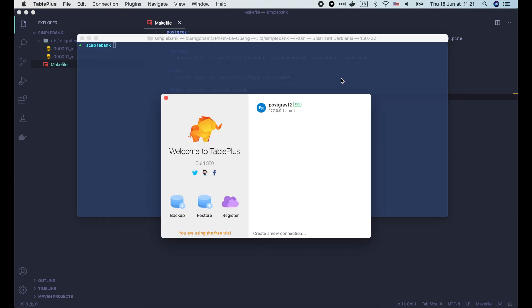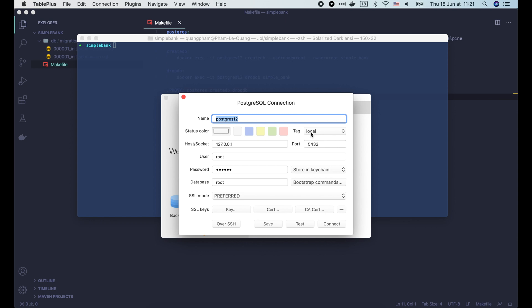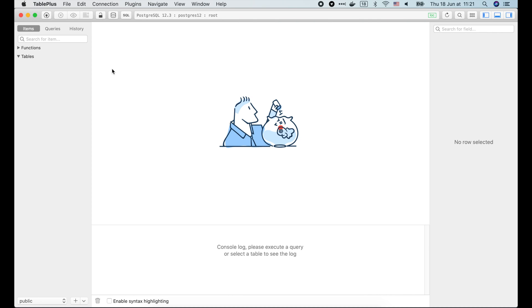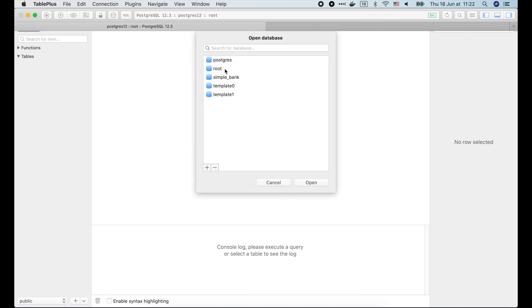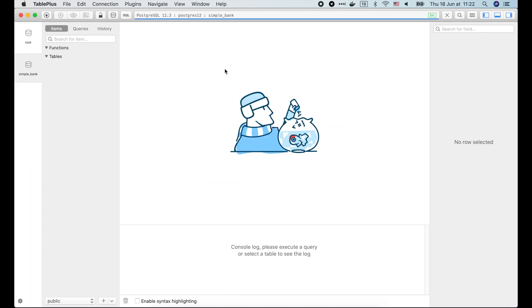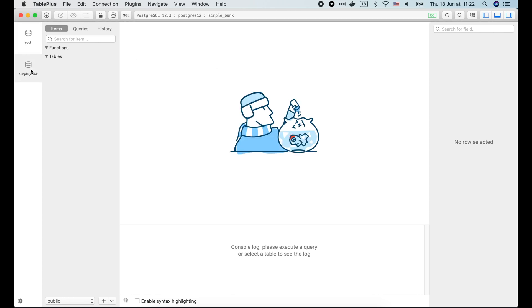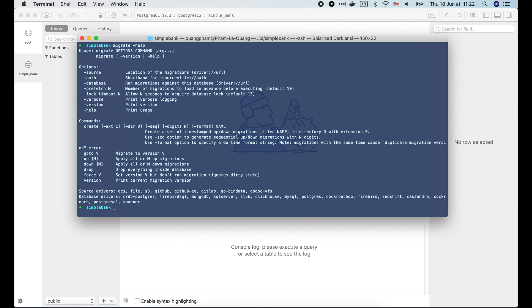Let's connect to it using TablePlus. The connection that we've set up in the previous lecture will bring us to the root database. We can click on this icon to open our new simple bank database. Alright, now you can see 2 databases here, root and simple bank. For now the simple bank database is empty. So let's go back to the terminal and run the first migration.